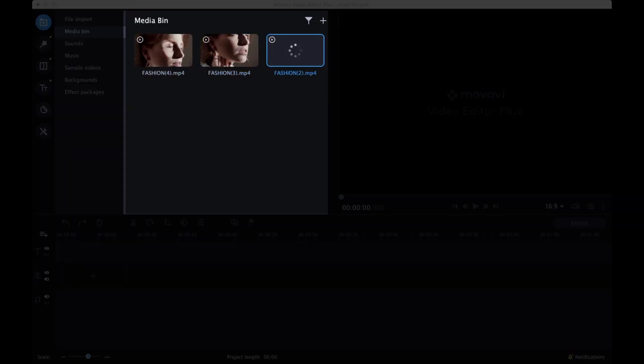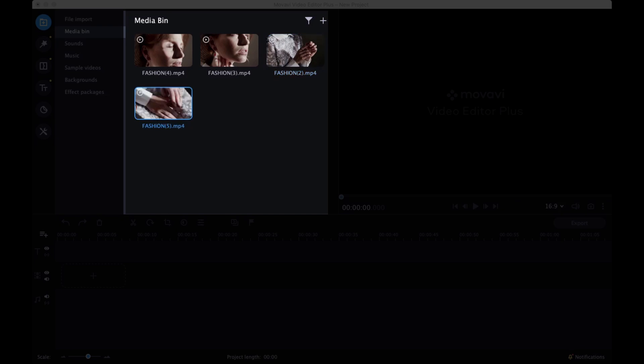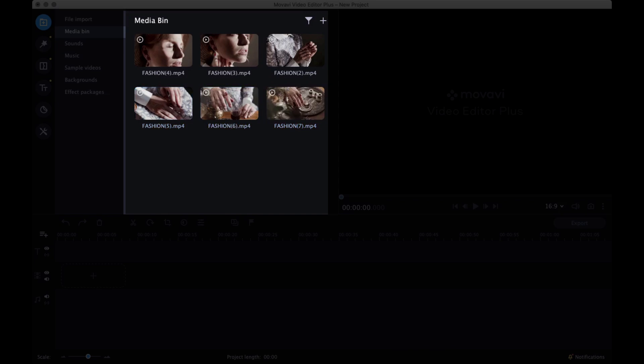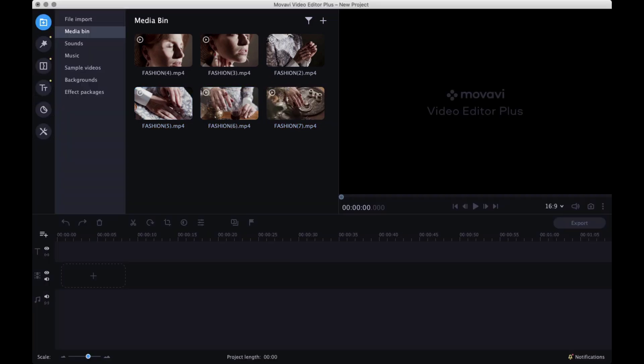I am importing media files by just dragging from my folder to media bin. Now let us add it to timeline.